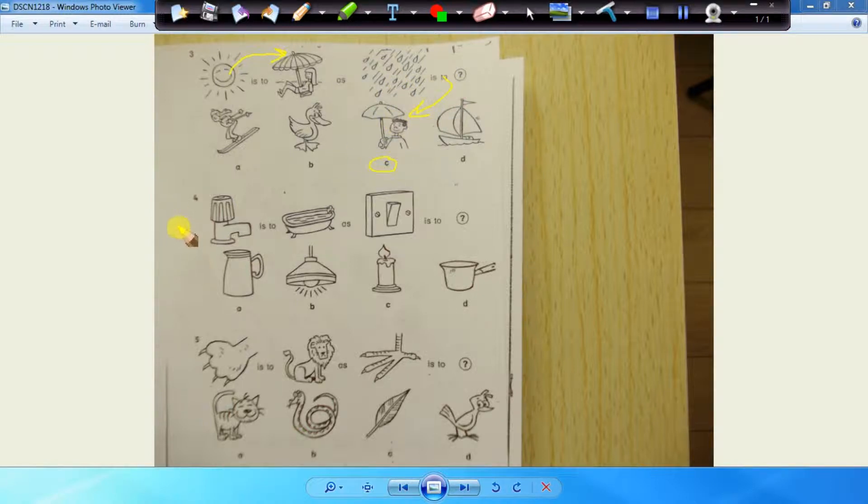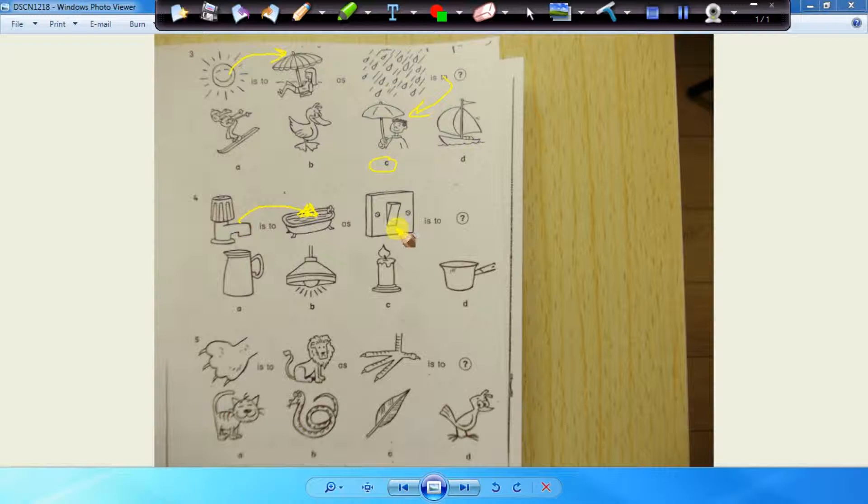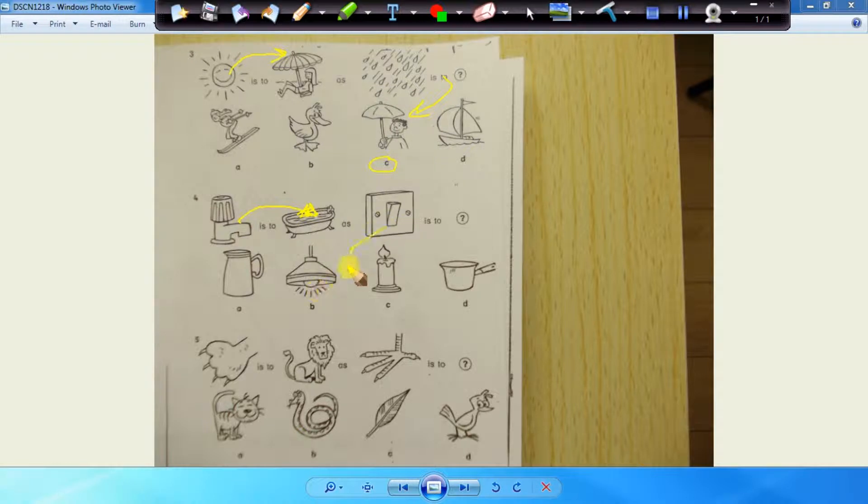Question number four. The tap is used to fill up water in the bath. And we use a switch to turn on the light. So four will cut with B.